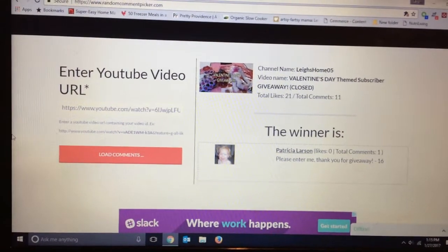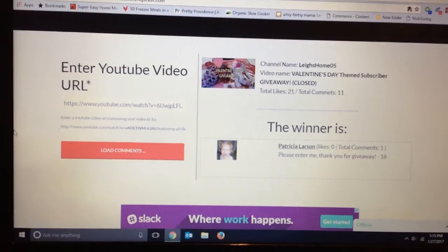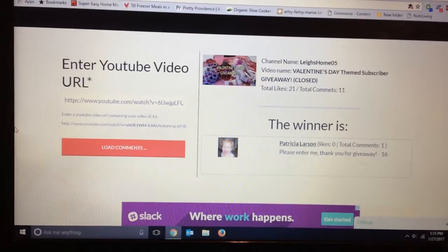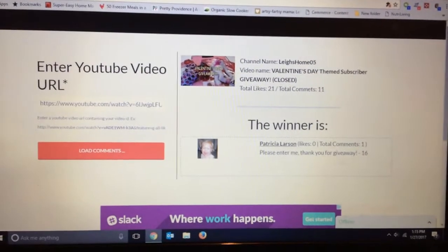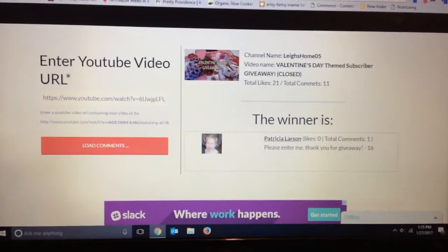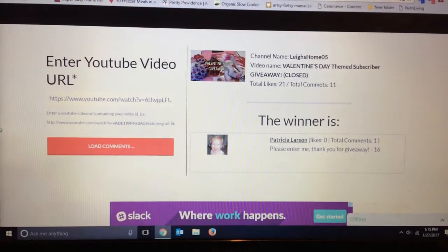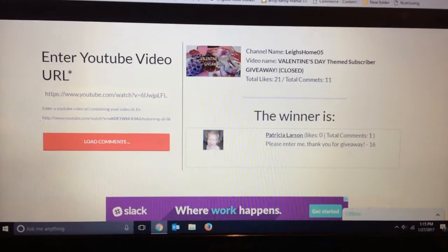Thank you so much for being a subscriber and for watching my videos and be on the lookout everyone for more giveaways coming up soon.